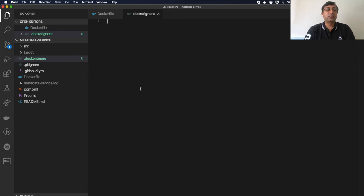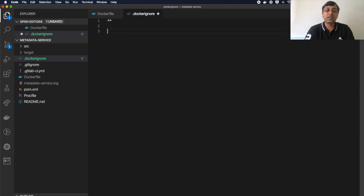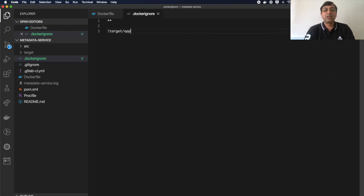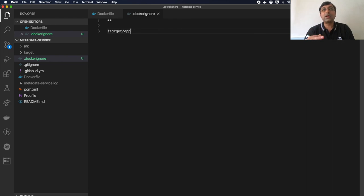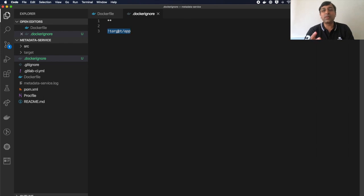Let's go ahead and add a docker ignore file. In this ignore file, I want to ignore everything. There's a very good option available which says I want to ignore everything except my target/app folder. This is the reverse way where I specify what I want to ignore. Instead of that, I'm saying I want to ignore everything except my target/app folder where I have exploded my current uber jar.